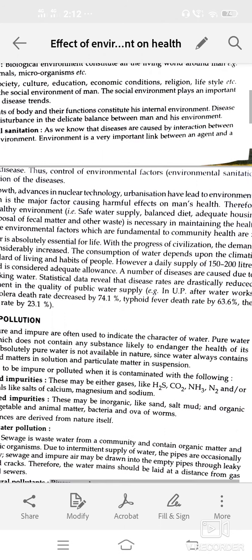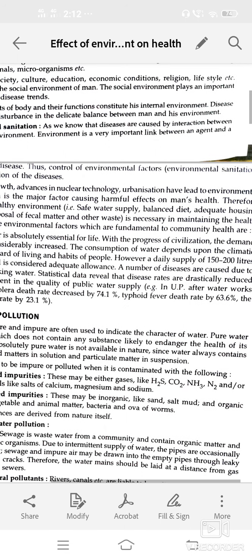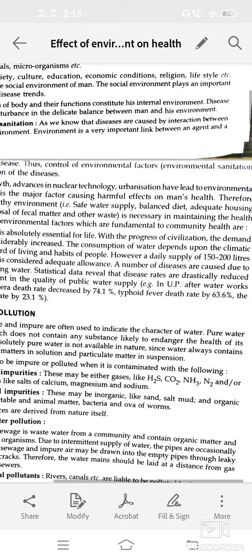The control of different environmental factors helps in the prevention of disease. Industrial growth and advances in nuclear technologies, if not managed, may lead to environmental pollution, which is a major factor causing harmful effects on man's health.